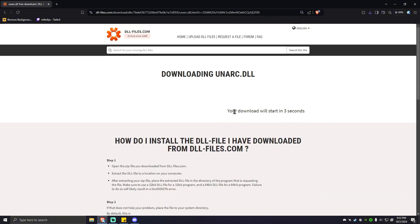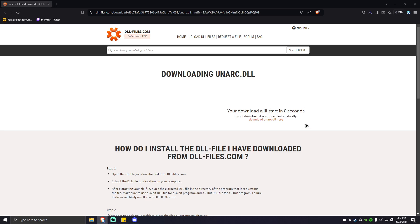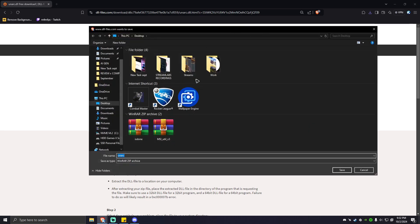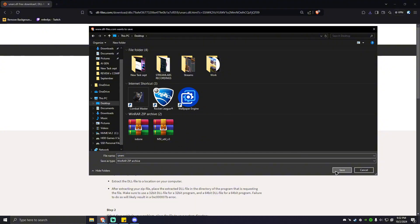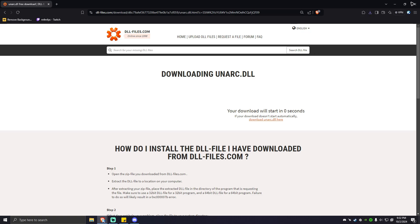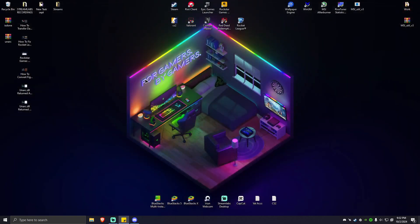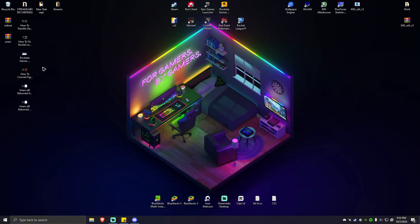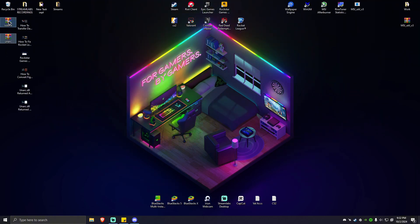Your download will start in two seconds. The download page is live, and we're going to save it to our desktop as well. Save, and it's all done. Now I'm going to close that browser.